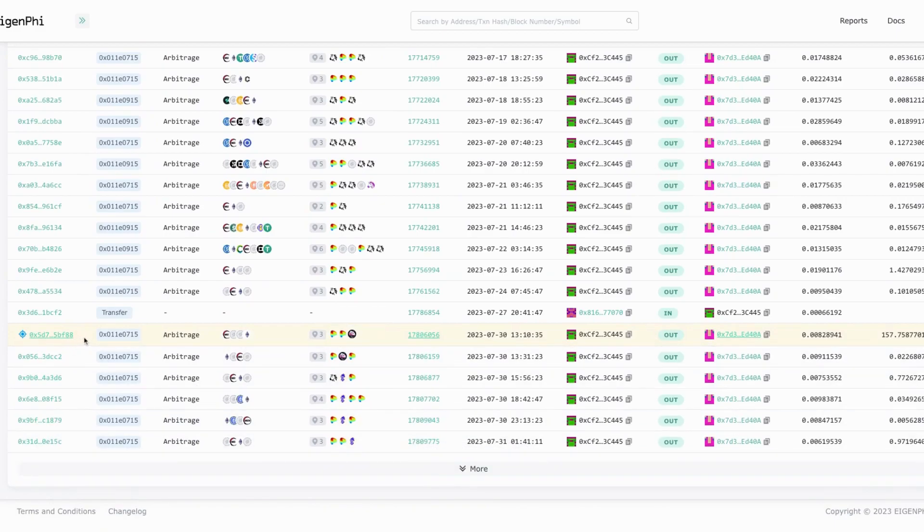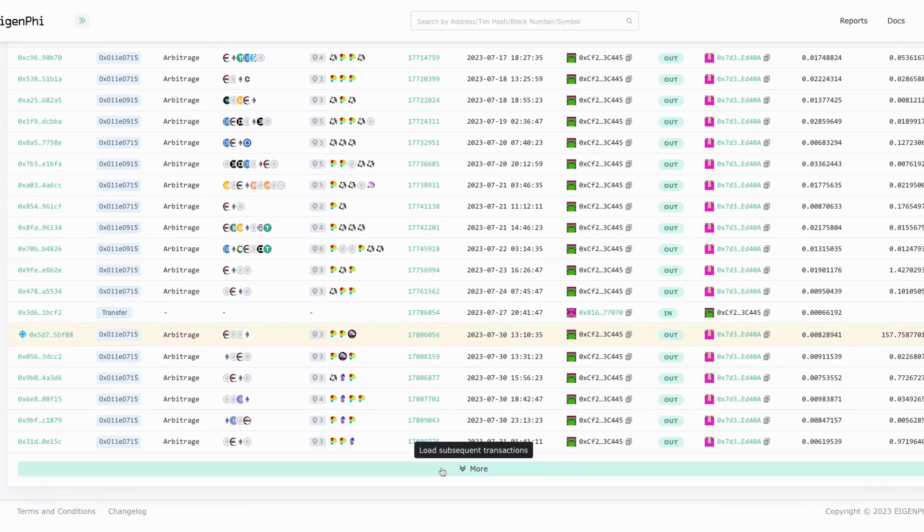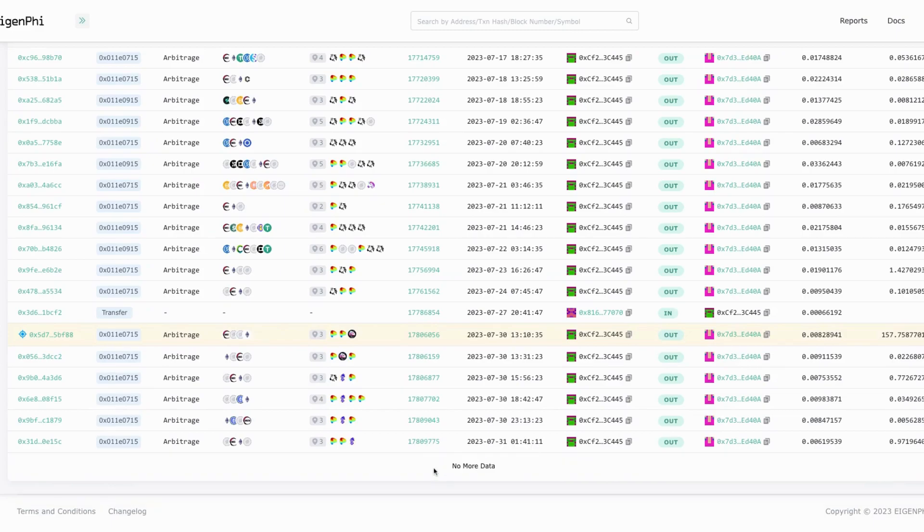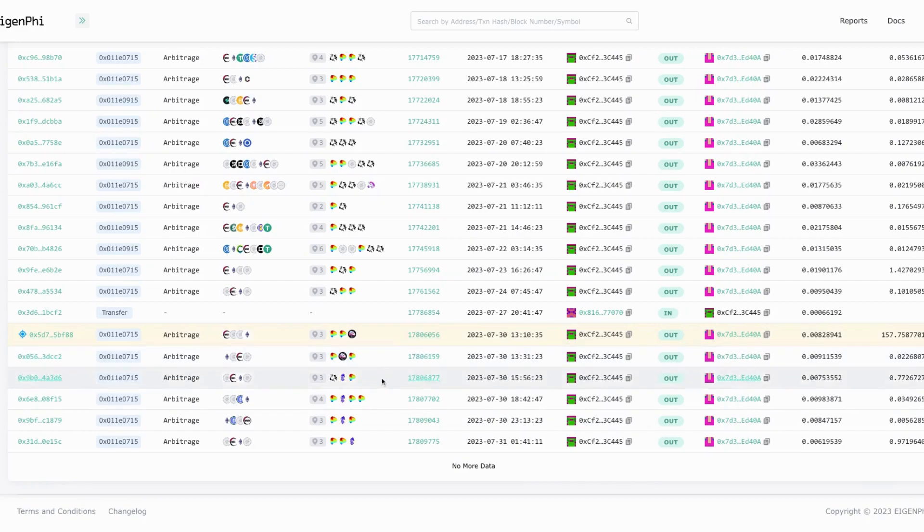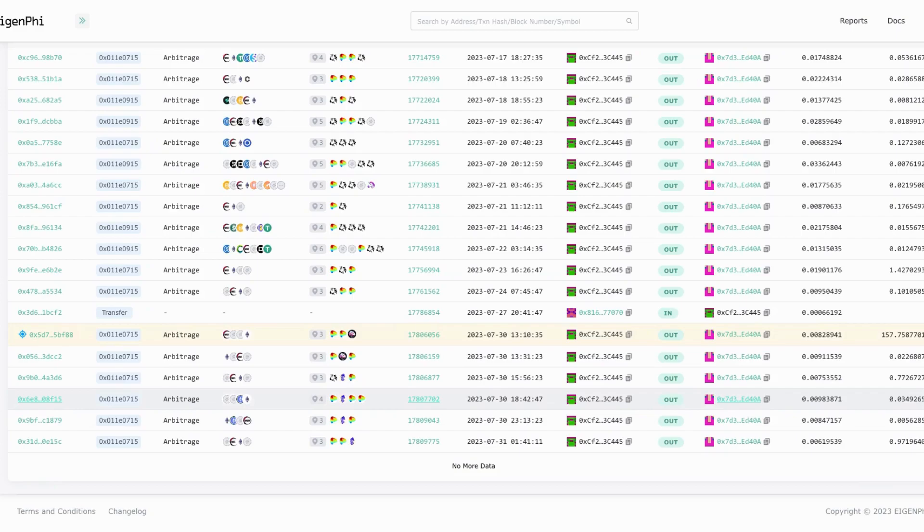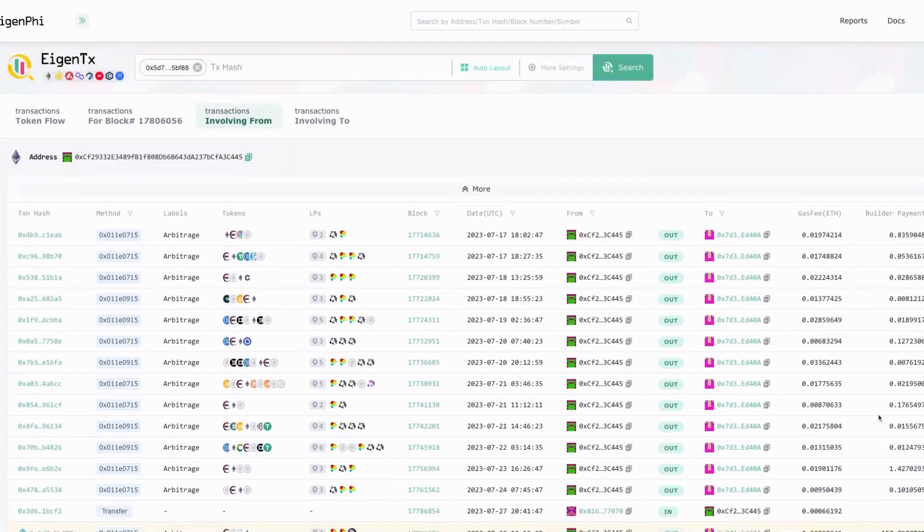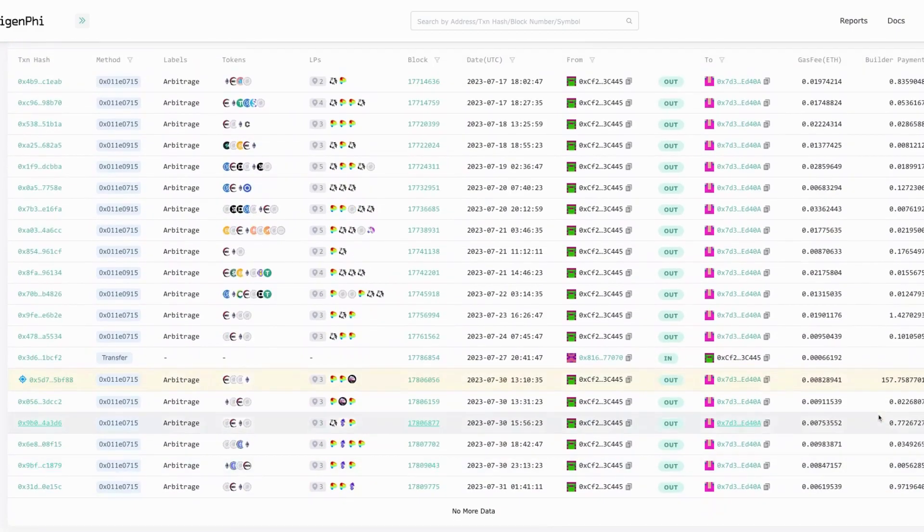We can see if there's any more. Let's click more. There's no more data which means this EOA has initiated like six arbitrage transactions since the vulnerability showed up.